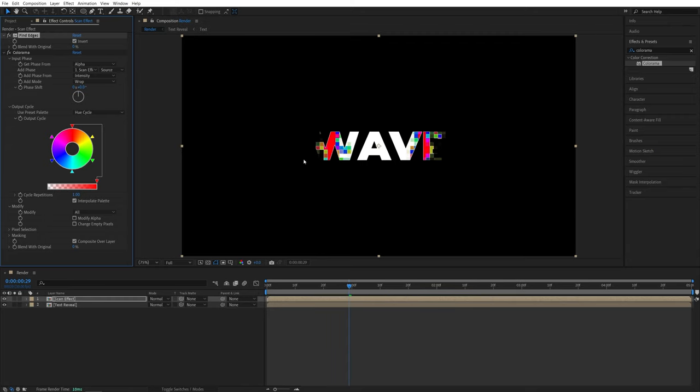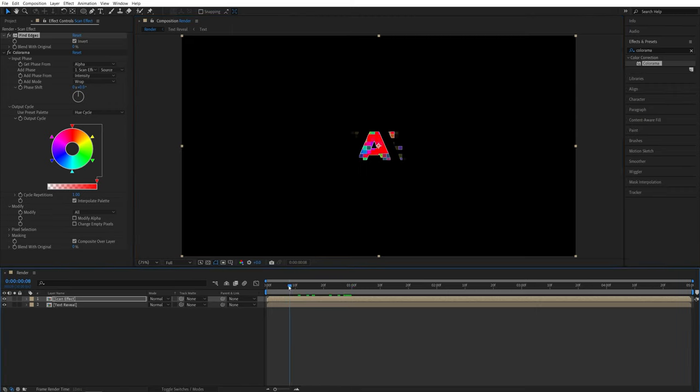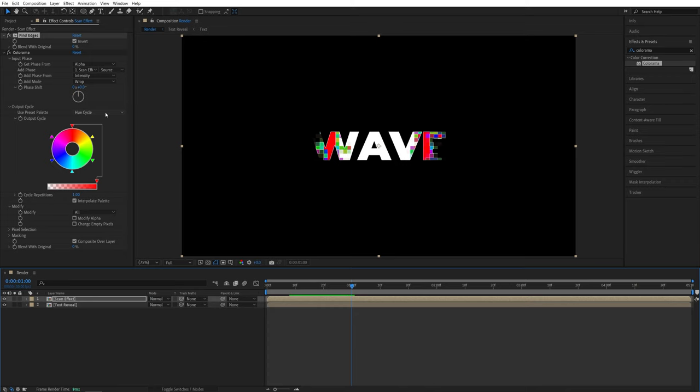And now let's go back to the find edges and check the invert box. And that will slightly change the look of the blocks. And here, if we do the preview, we'll get a lot of different colors. That is because we've set the output to be the hue cycle. Now we can adjust this later. So for now, let's just leave it as it is.